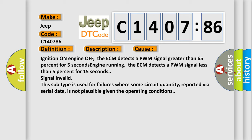This subtype is used for failures where some circuit quantity, reported via serial data, is not plausible given the operating conditions.